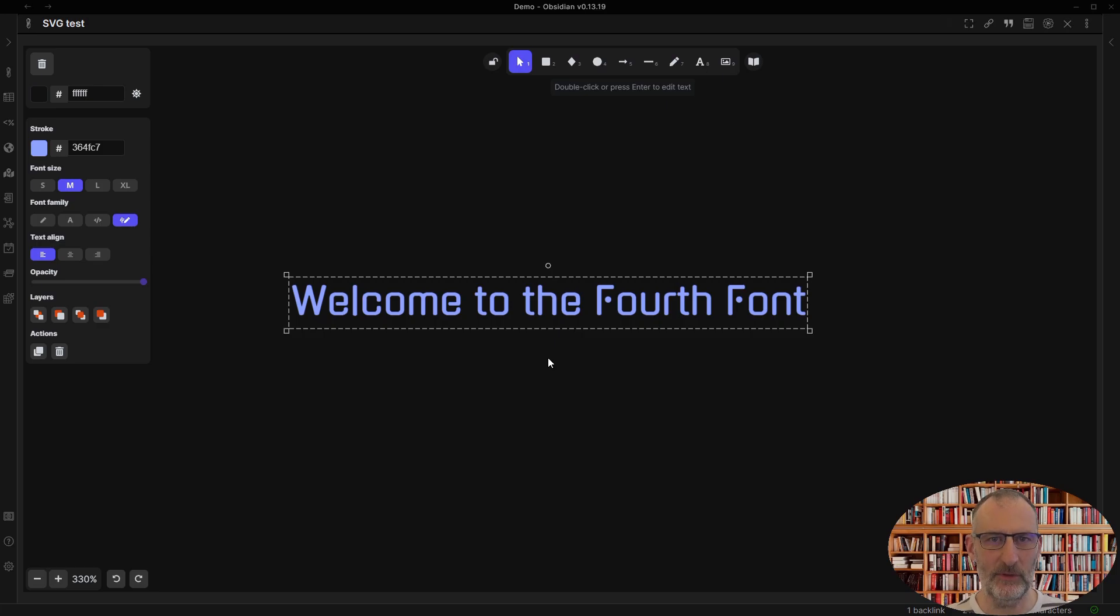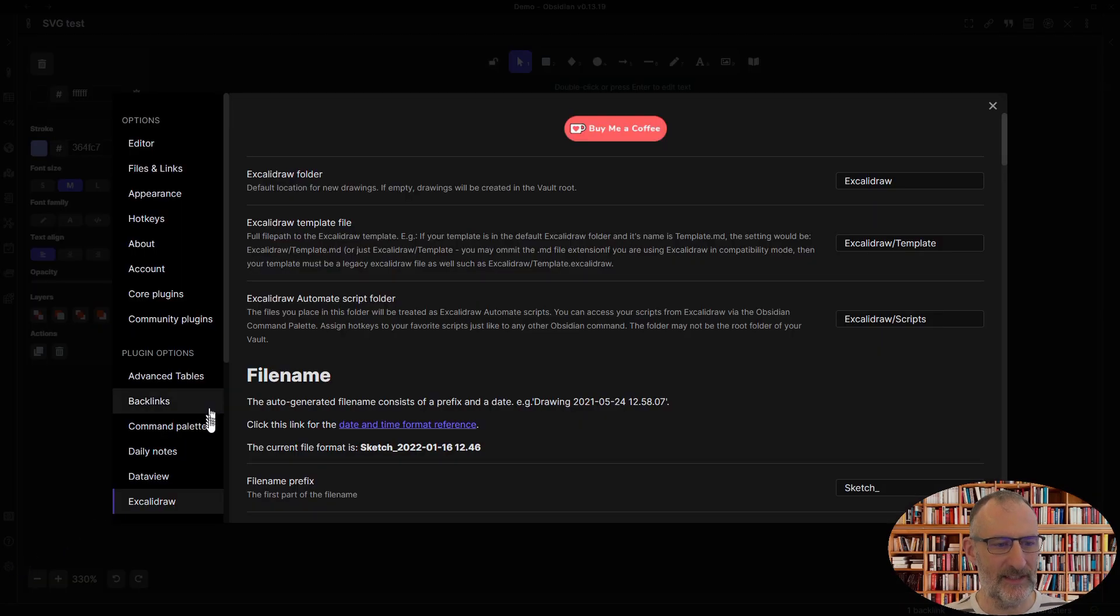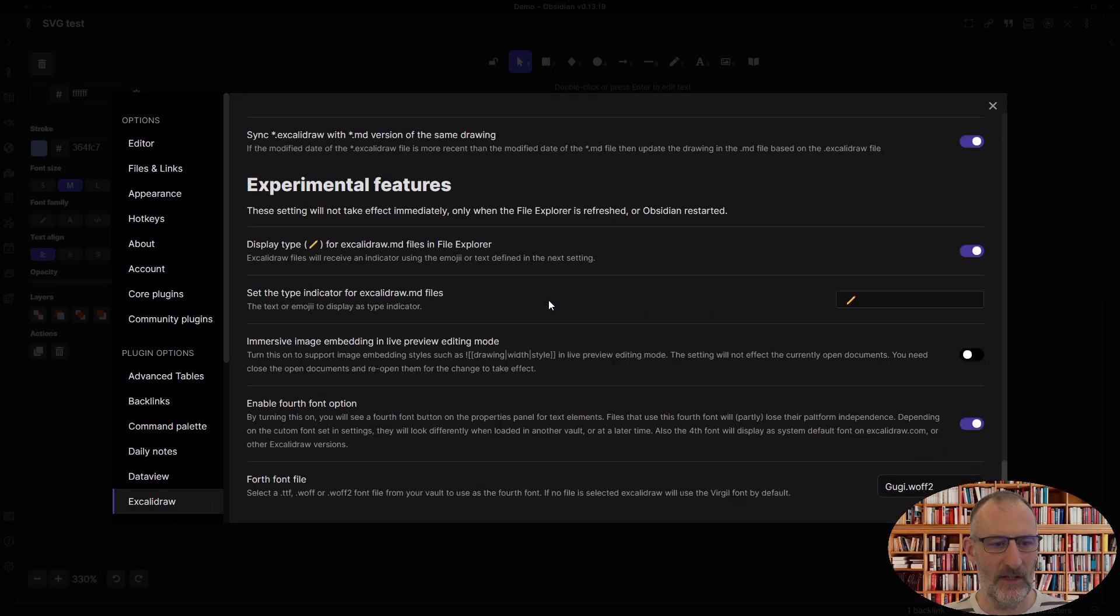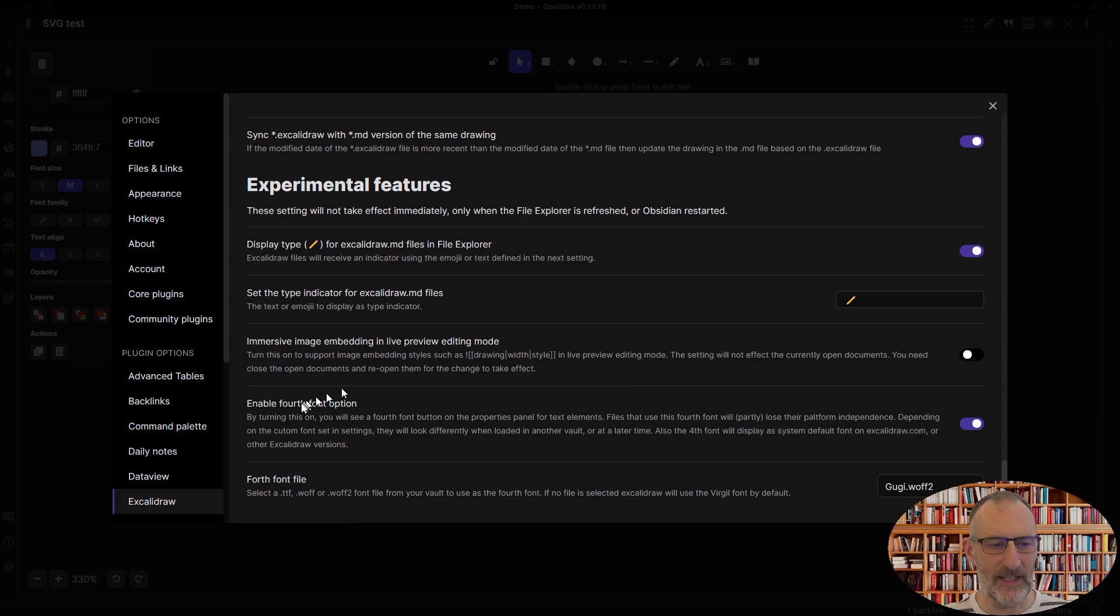By default, the feature is going to be turned off. So you need to go to settings to Excalidraw and you need to go down to experimental features and here at the bottom you will see enable fourth font option.